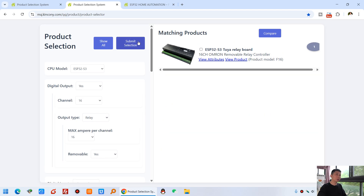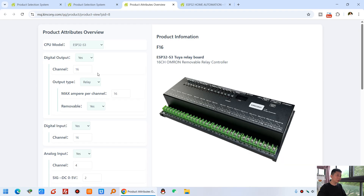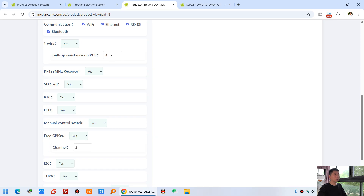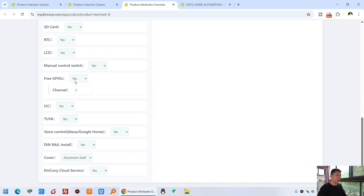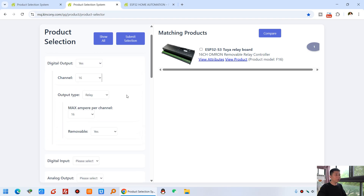Click submit selection and you can see it will list the F16 controller. If it is listed here you can click to see the details. That will show the F16's full hardware specs including Wi-Fi, Ethernet, Bluetooth, how many one-wire sensor ports are on the PCB, and all the other hardware resources supported. You can also see it supports the Kinkcony cloud server listed there.